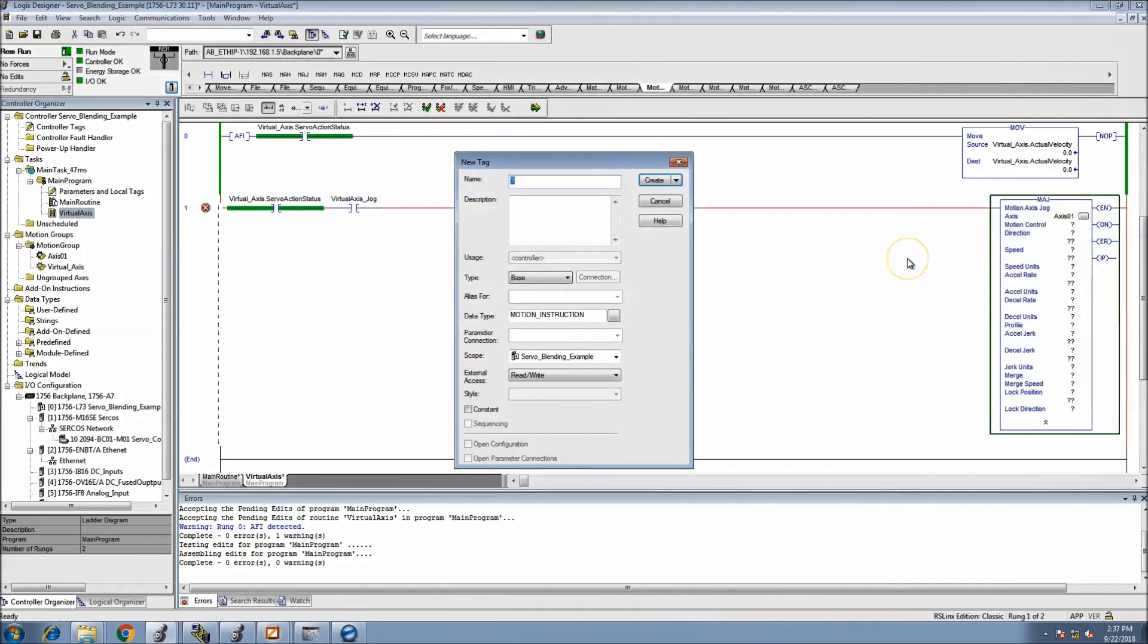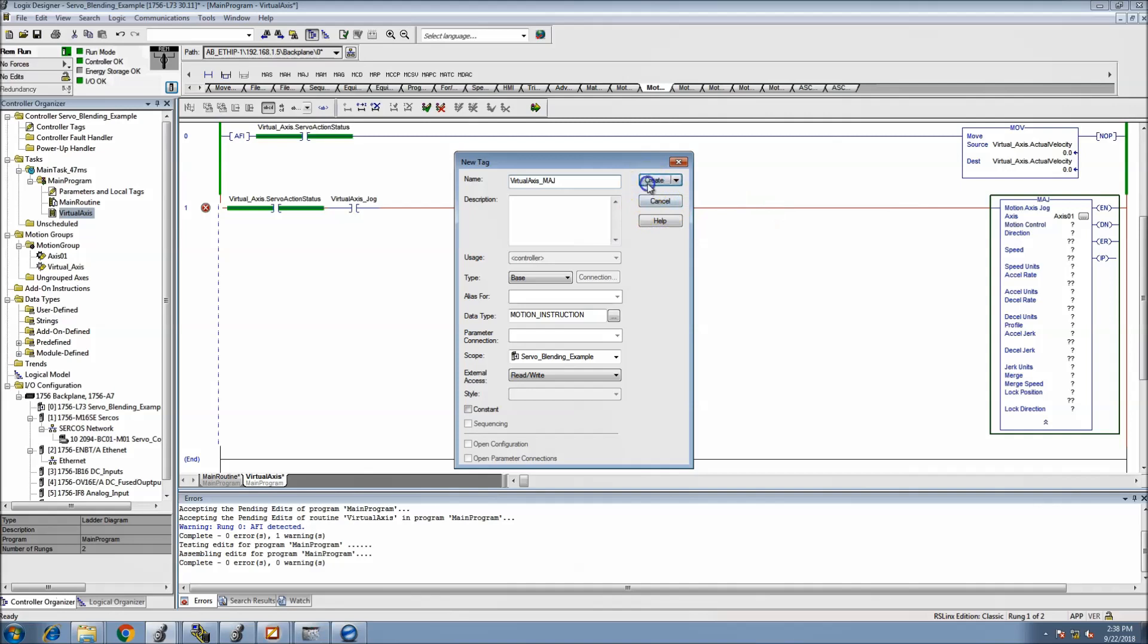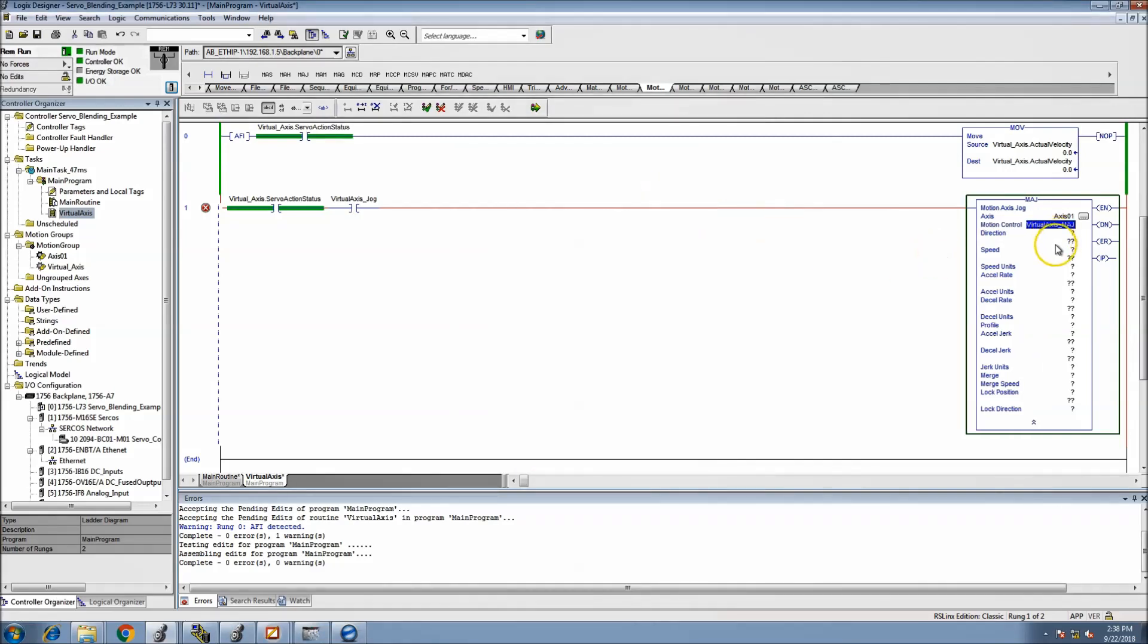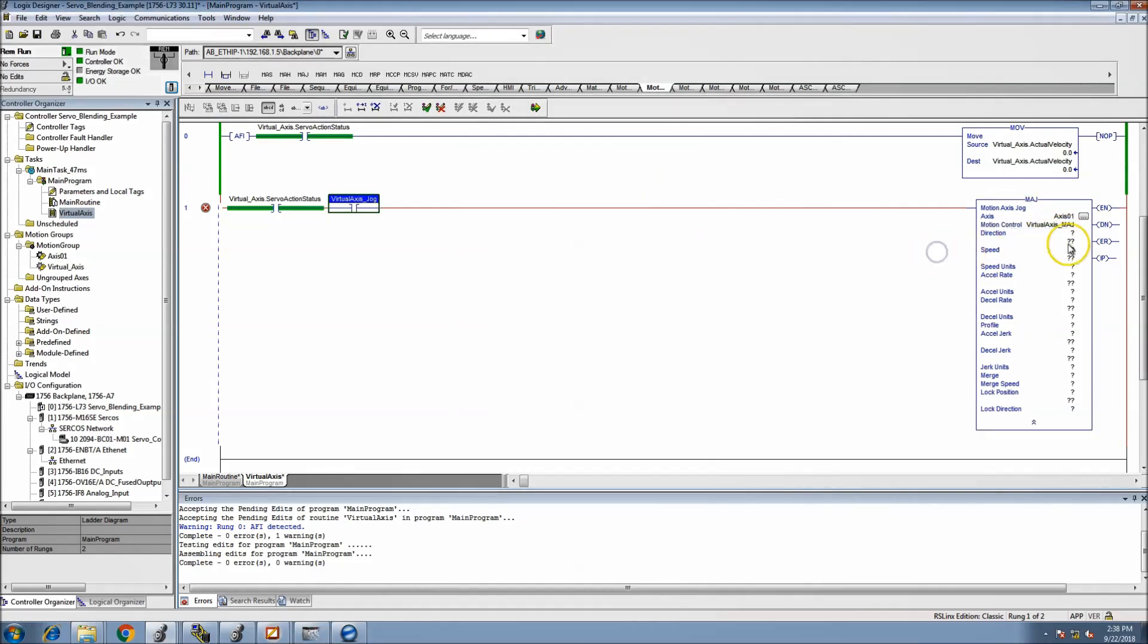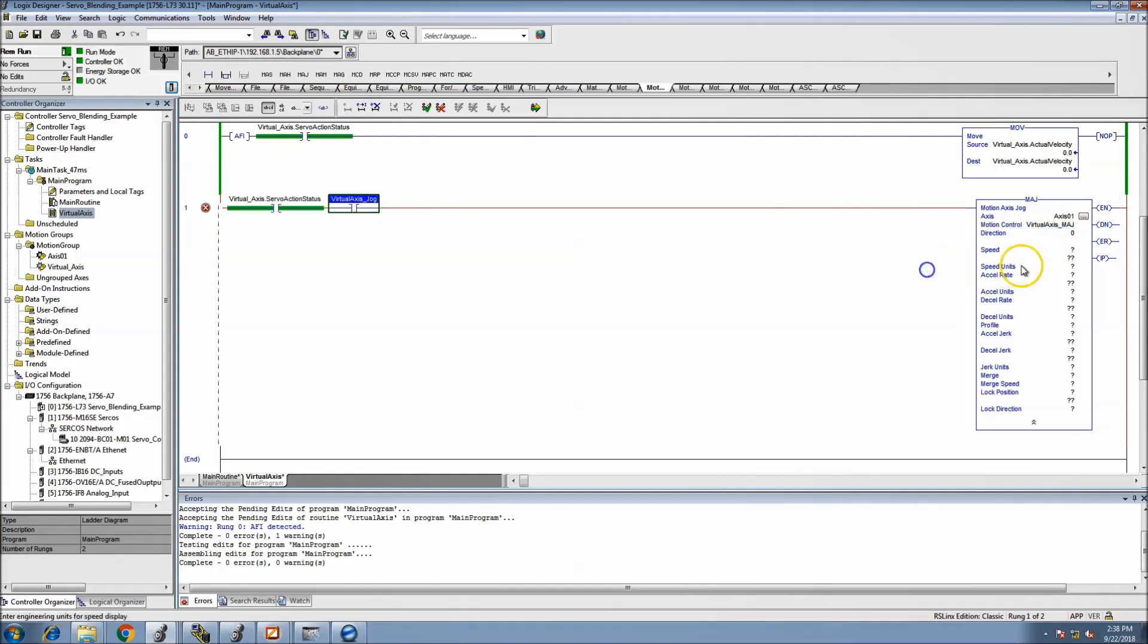Nothing real special. Now we put our axis in here, we want to control the motion control tag for the instruction that we're doing. So we'll say virtual axis jog command, MAJ. The direction we're going to be doing is zero because we want it to go forward, the speed will say 25.